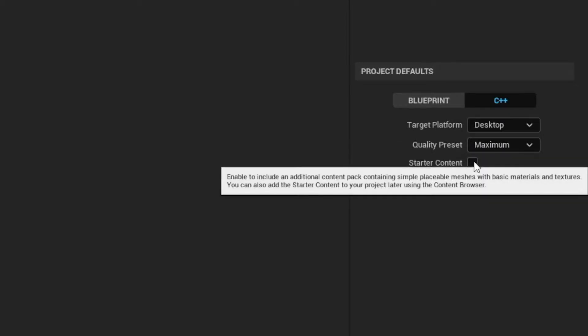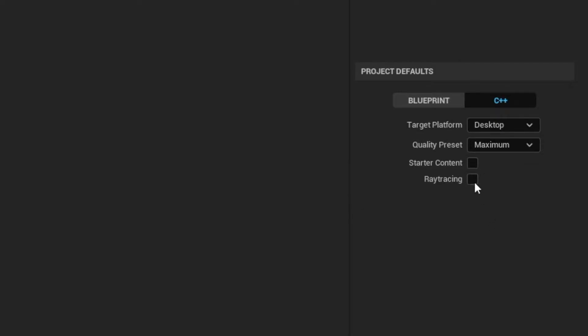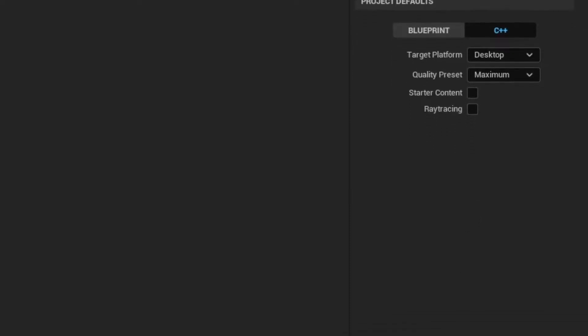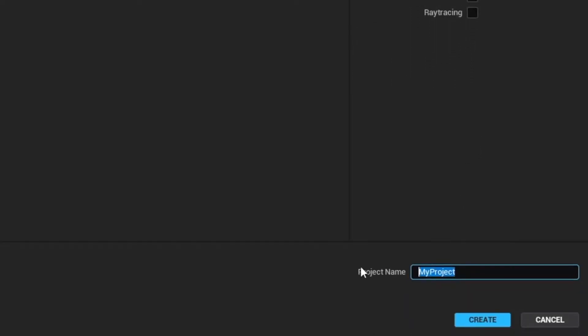I'm also not going to check ray tracing. This is for hardware ray tracing support, and my GPU doesn't support it. Now for the hardest part, choosing a name. This doesn't have to be the name of your final game.